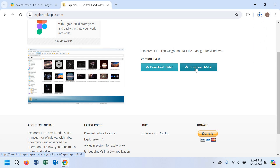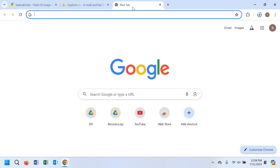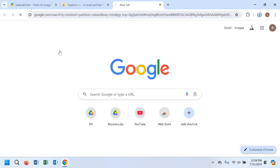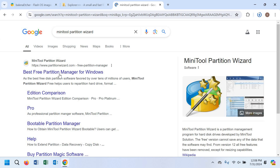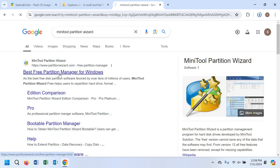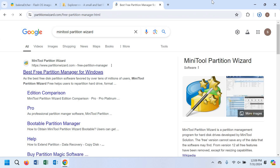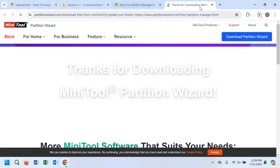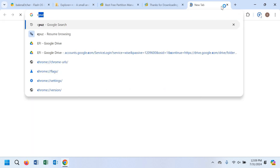Now you have to go to another tab and download MiniTool Partition Wizard. Search for MiniTool Partition Wizard, then click on download the free edition and the download will start.